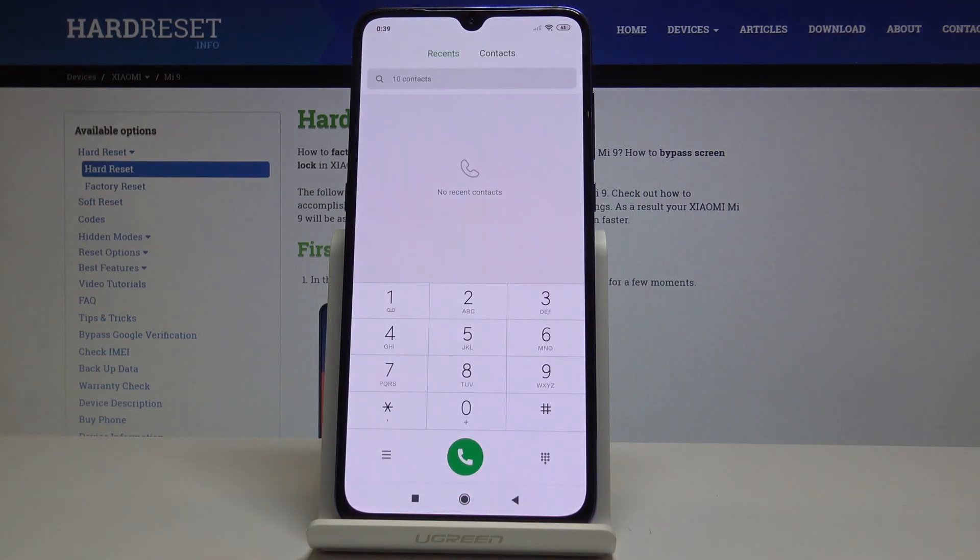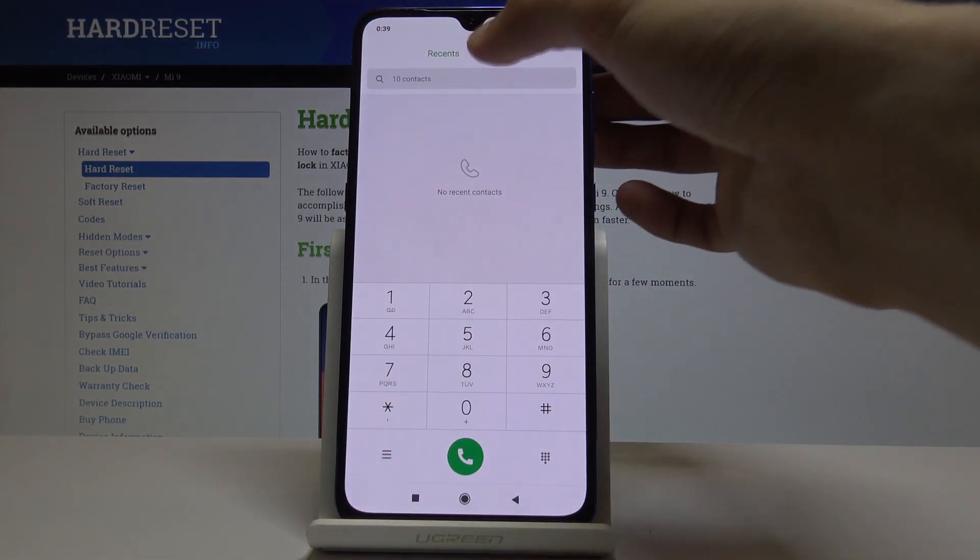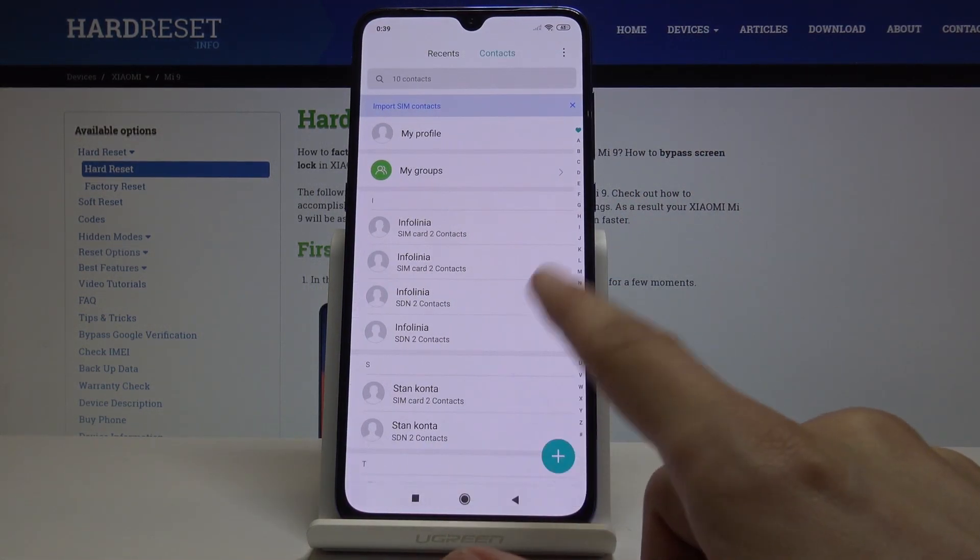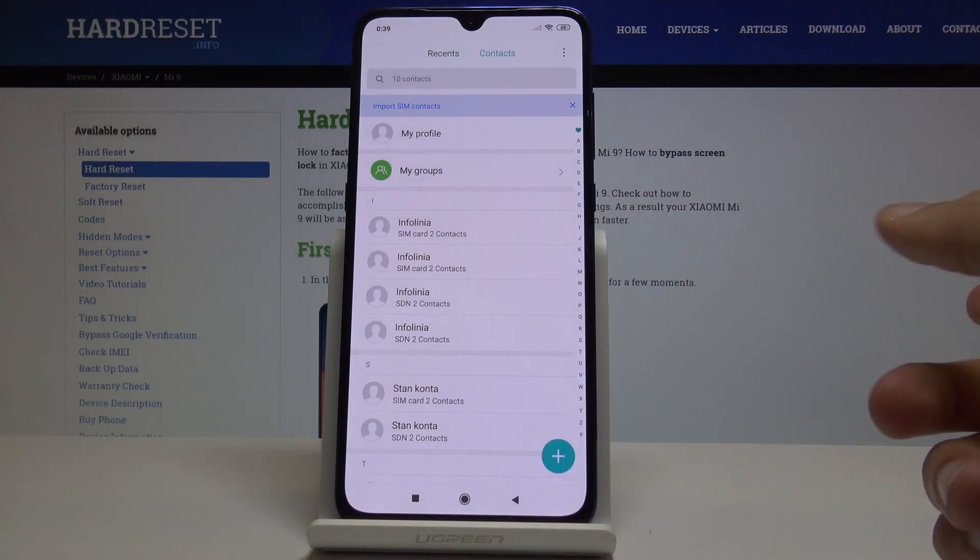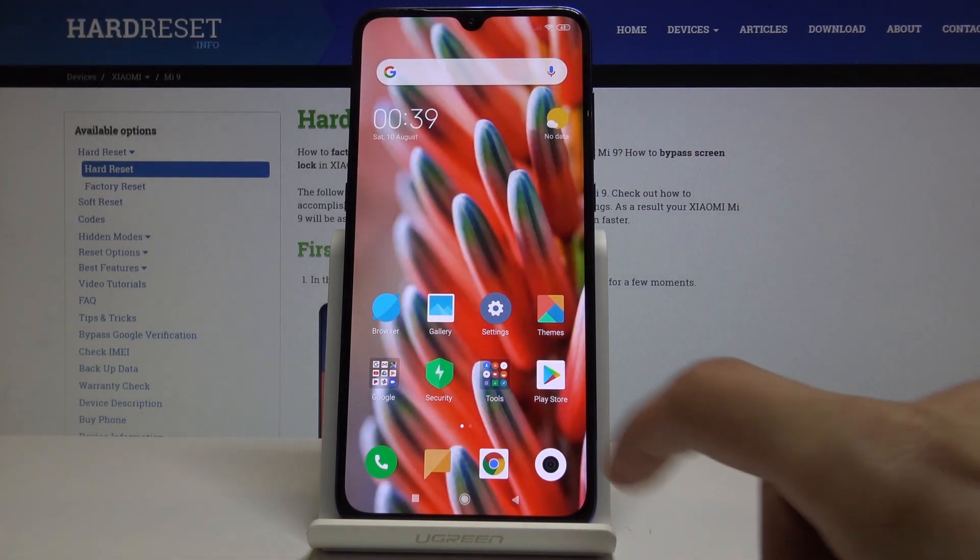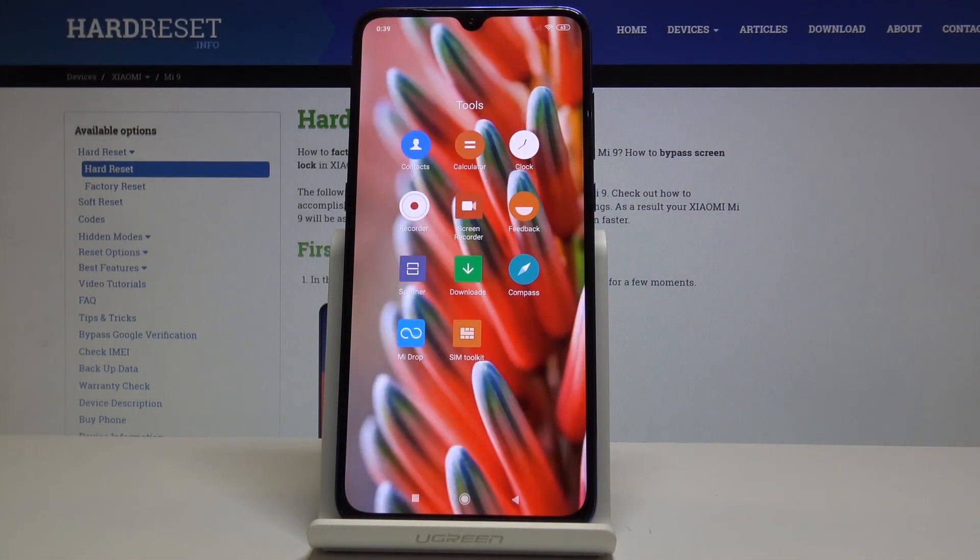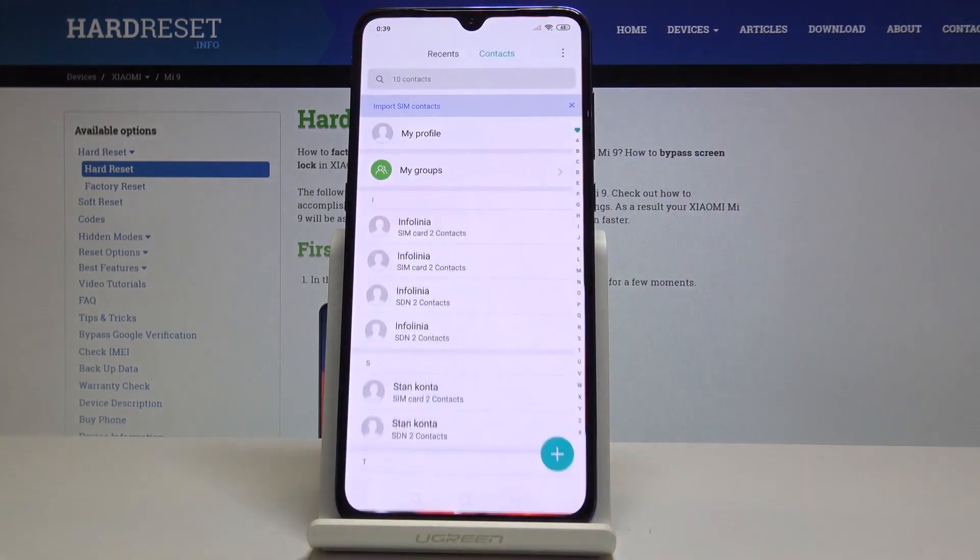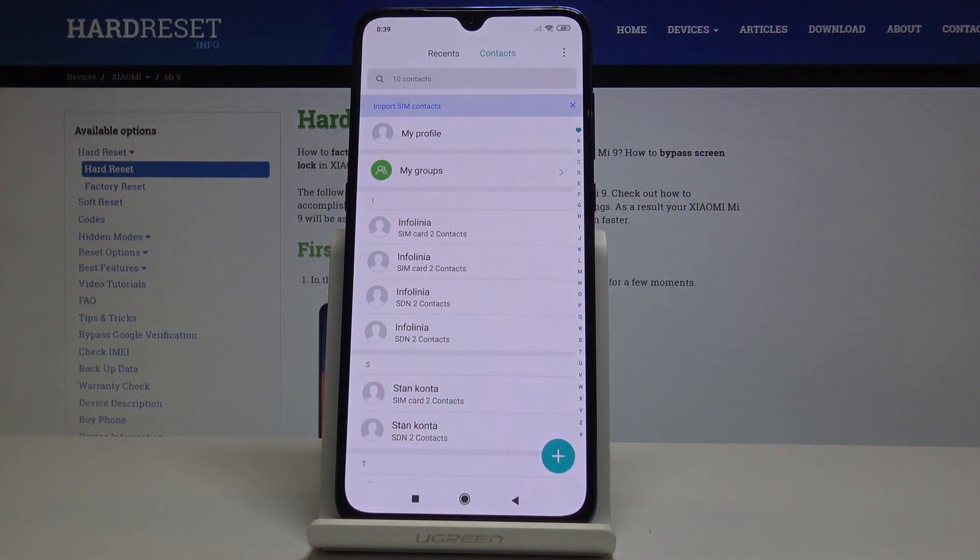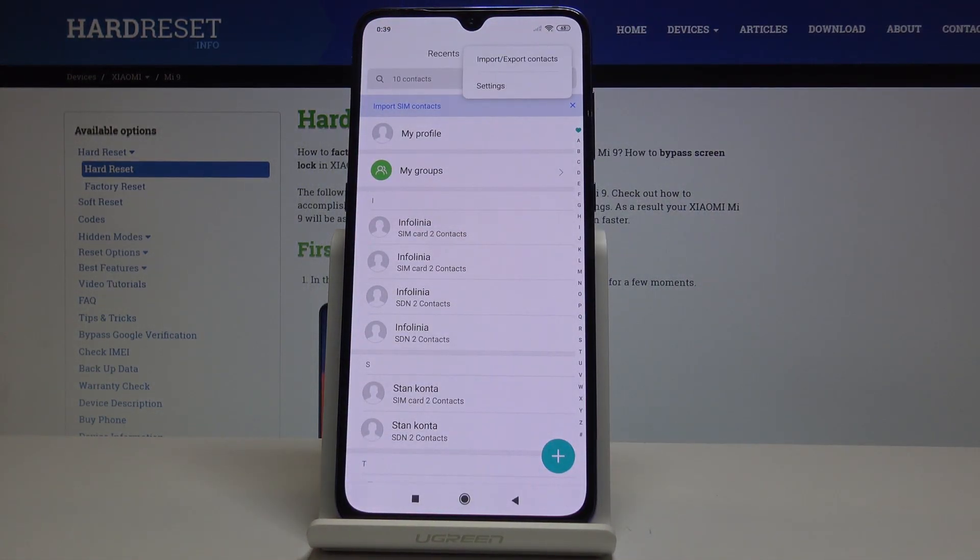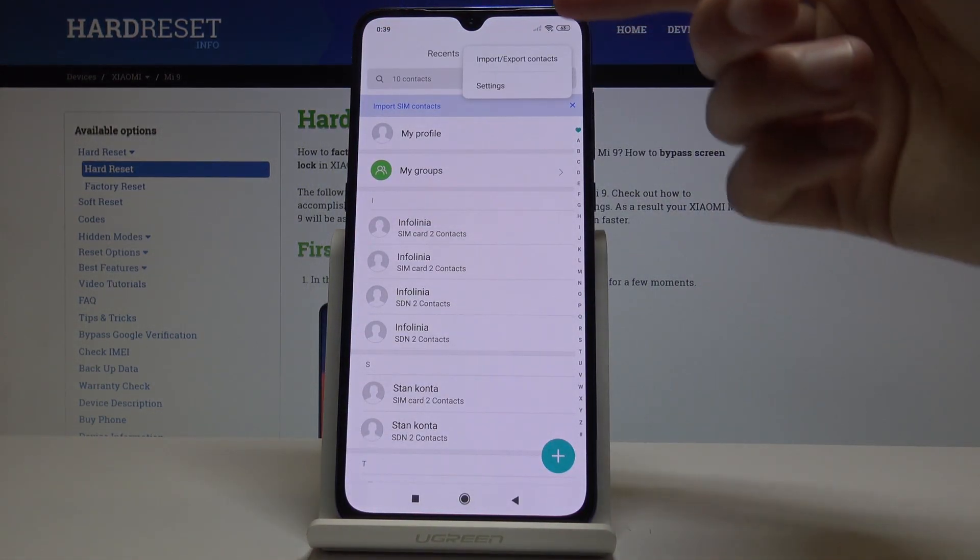You can also access contacts if you're on your phone, like right here, but from here we won't have the settings that we need. So find the contacts app specifically, right here, and from here tap on the three dots button and go into settings.